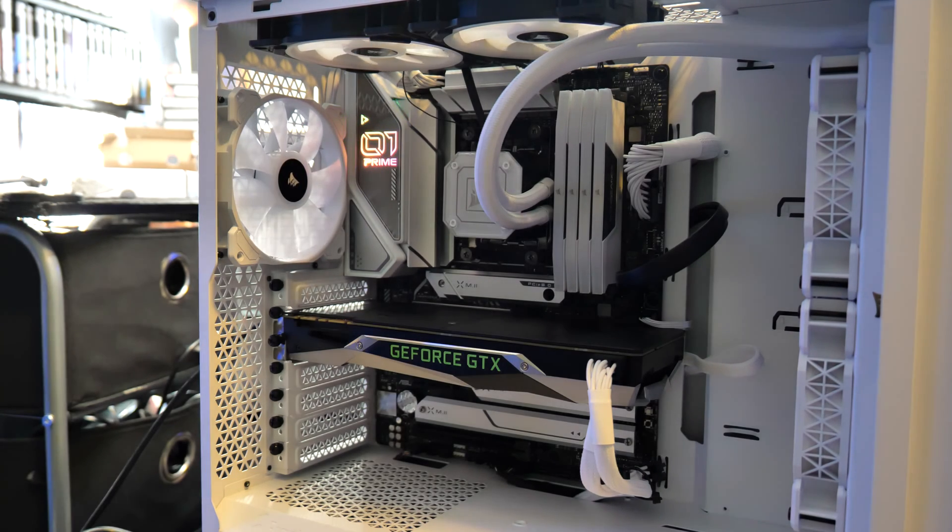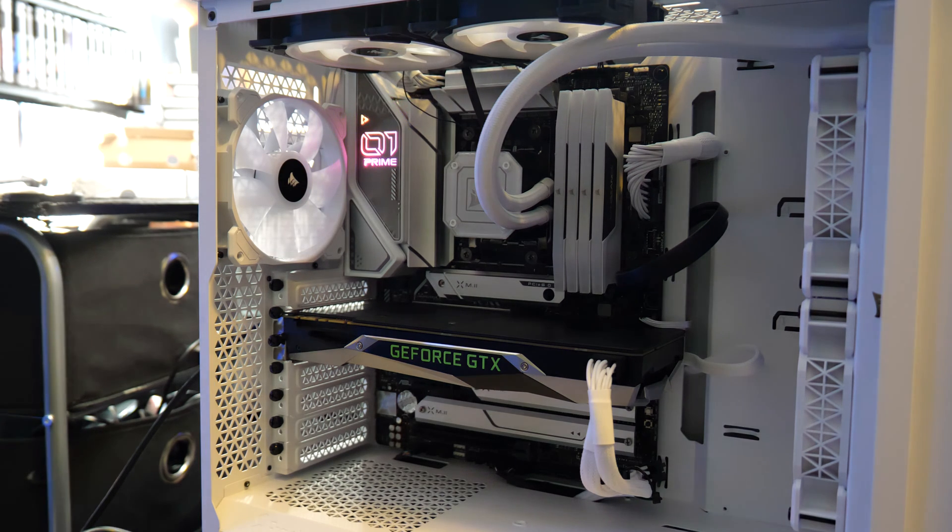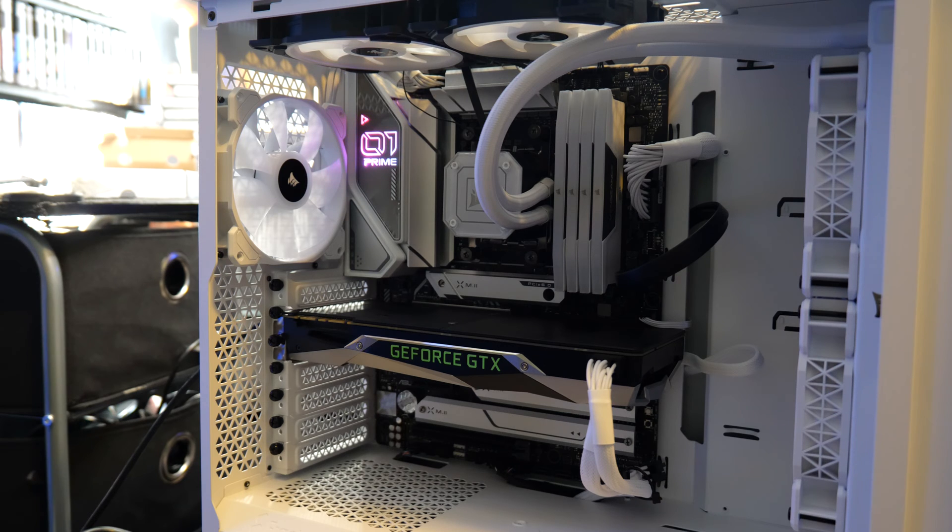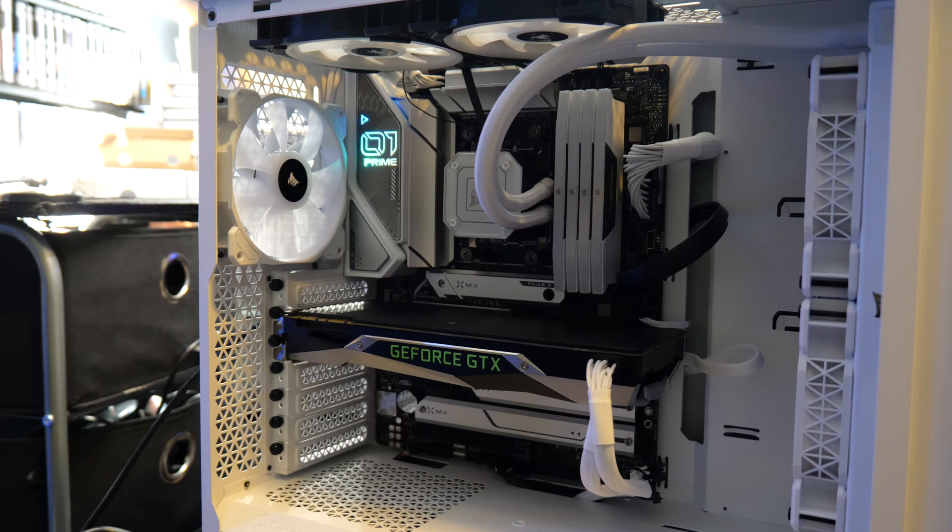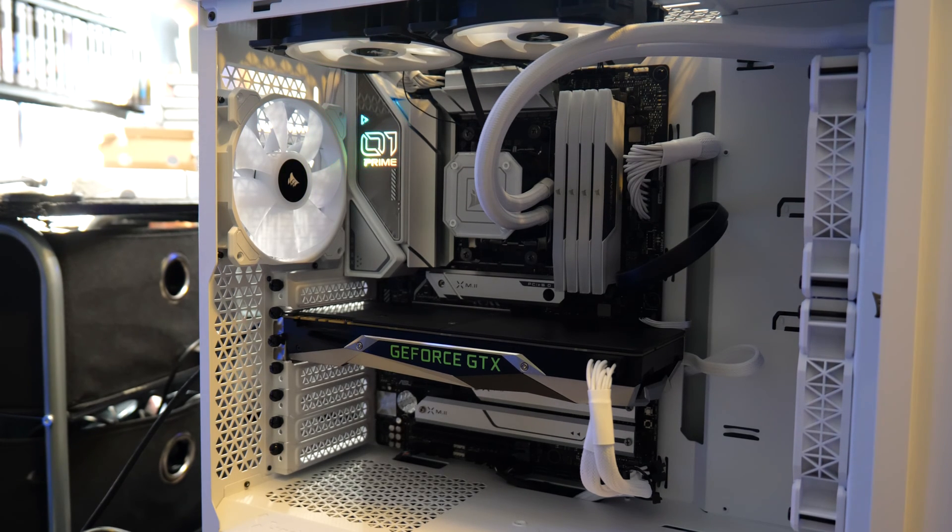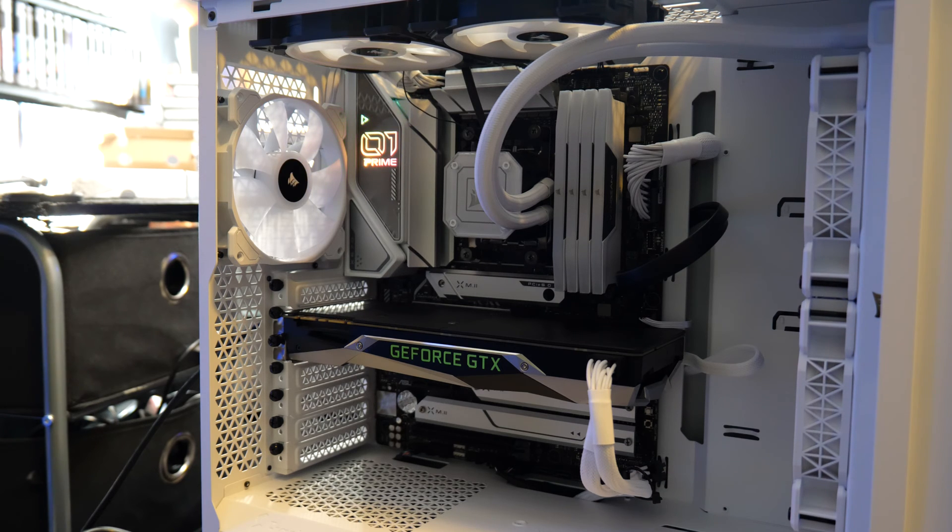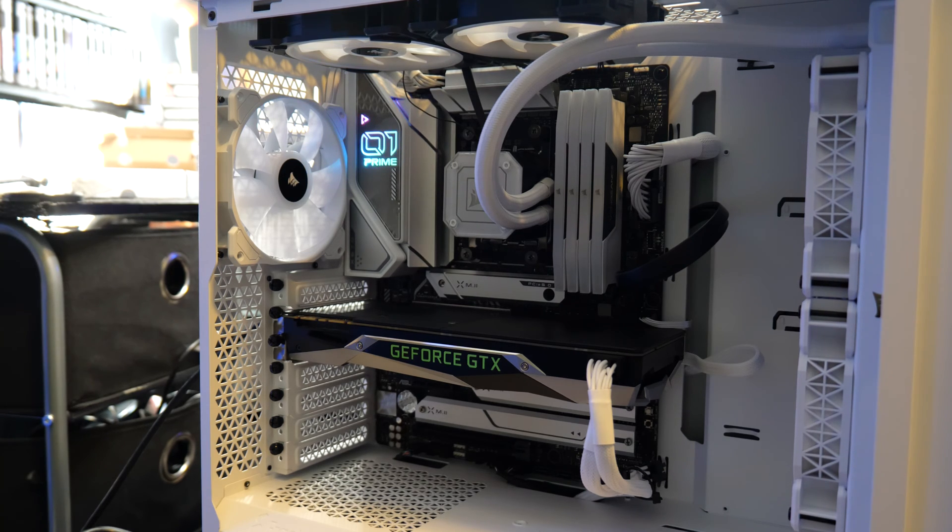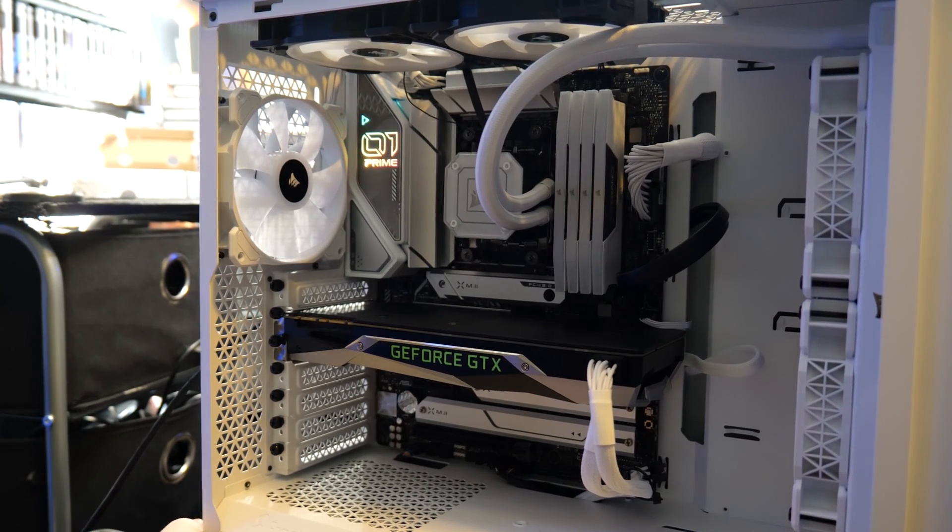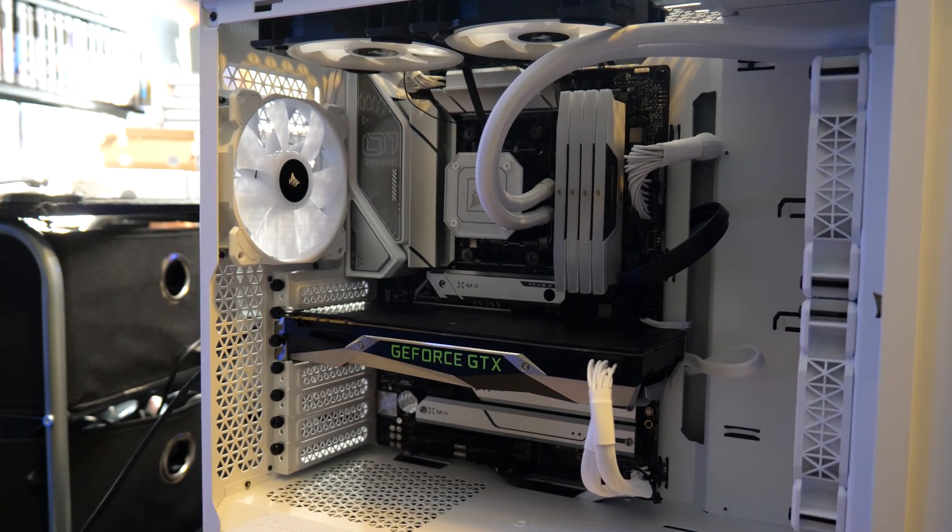What we're gonna have to probably do here is there is gonna be a jumper on the motherboard somewhere that will trip the BIOS and reset it. There might be a button on the board actually. Let's see. Yeah, clear CMOS, okay. Well, let's see if that works. We're gonna unplug the computer. That is bizarre.